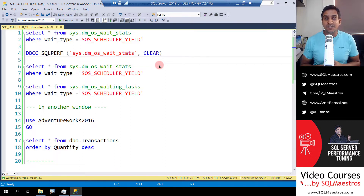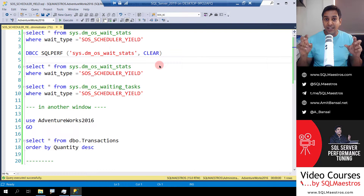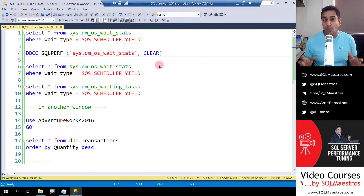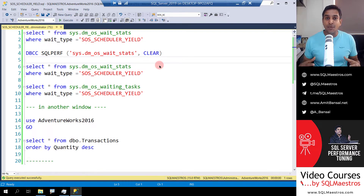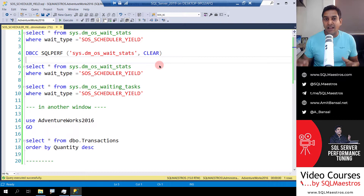Hello, I'm back with another SQL tutorial and this time I'm going to talk about SOS scheduler yield wait type. This video is not about general introductions to wait types. In this channel, you can search on the keyword wait type and you'll get a lot of videos. So watch that first to get an introduction about SQL Server wait types, wait time, waiting resources, waits and queues. In this video and in this demo, I'm specifically going to show you the SOS scheduler yield wait type and most importantly, this wait type does not show up in sys.dm_os_waiting_tasks DMV.